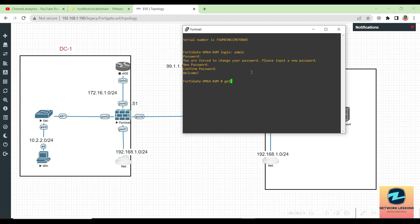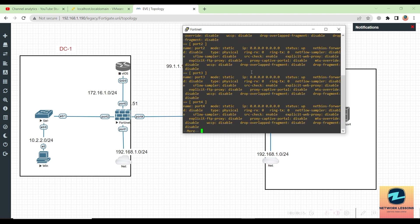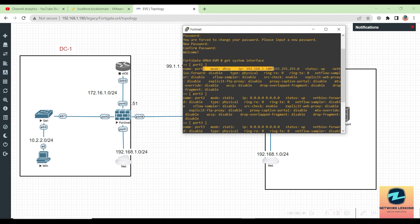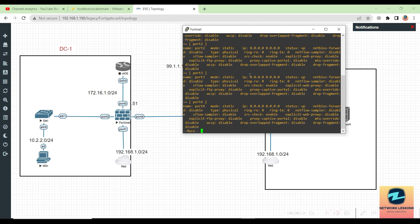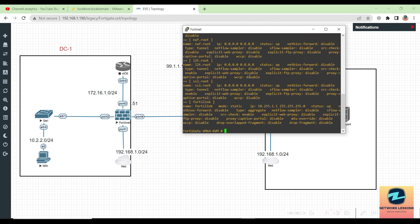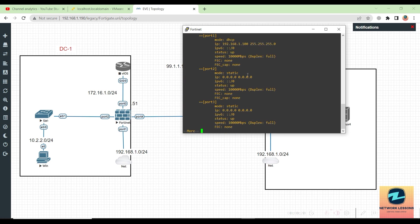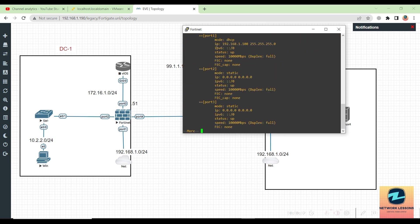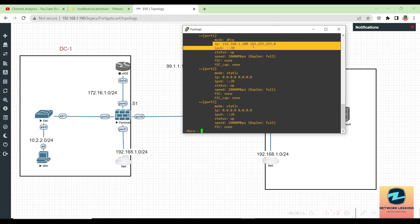Now, how to check that? You have a command which says 'get system interface.' If you just click here, it should give you the port one DHCP IP. You can see it is on dot 100. If you do physical, it should give you the IP address in a better readable format. Mode is going to be DHCP, and status is up.